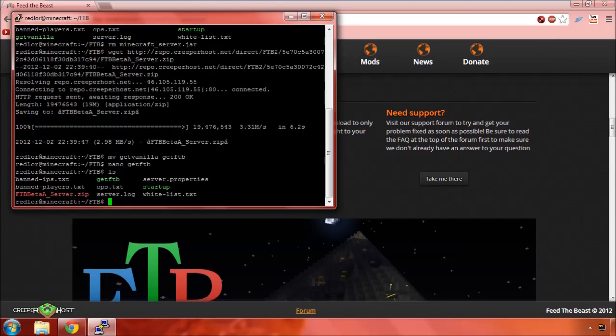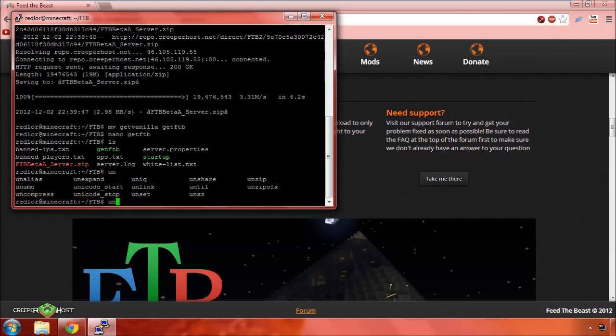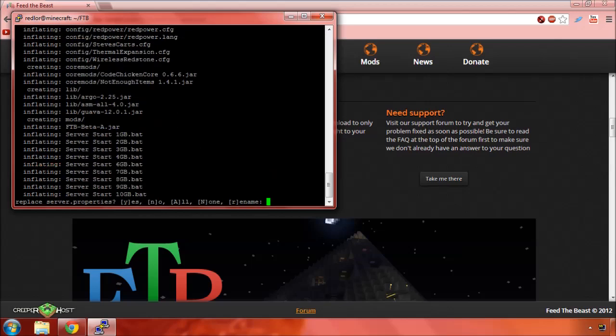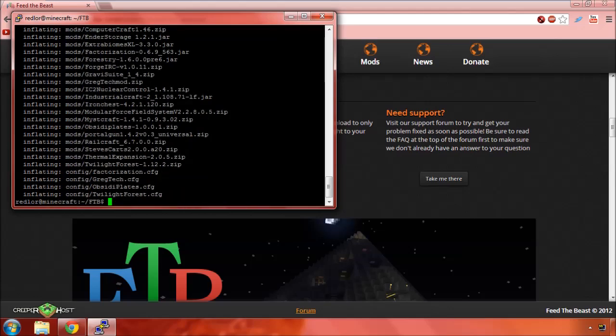Alright, so now this is why we got the unzip program early on. We're going to do an unzip on ftb beta server. Replace server properties. I don't think we want to do that.